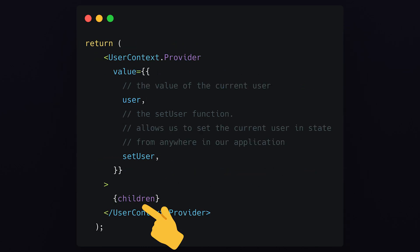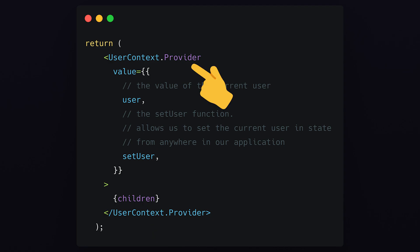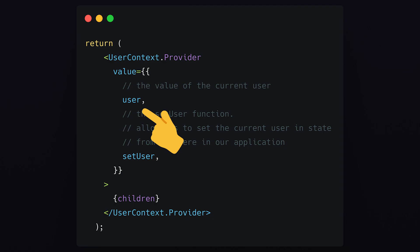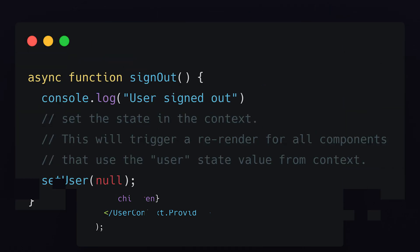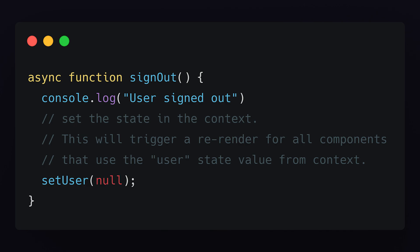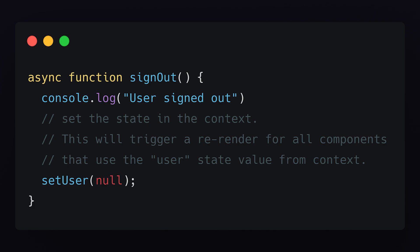Then we'll return all the children passed in as props wrapped around the userContext.Provider, exposing two values within an object in the value prop. The first value is user — the actual value of the current user, or null if there isn't a current signed-in user. The second value is the setUser function, which allows us to update the user from anywhere in our application that lives within this provider. So for example, if the user signed out, we could trigger the sign-out function and call setUser to null, which will update all of our components and trigger a re-render for any component that needs to update.